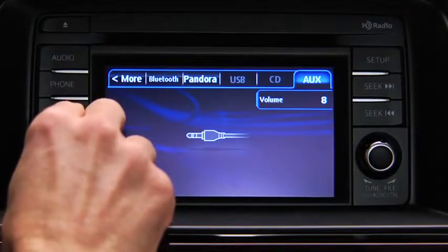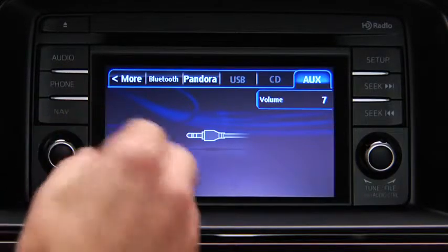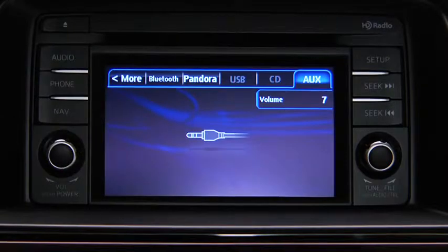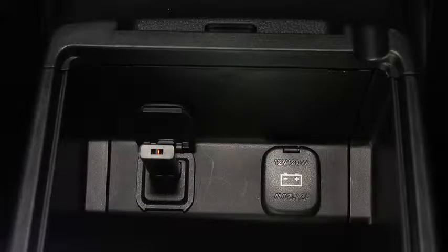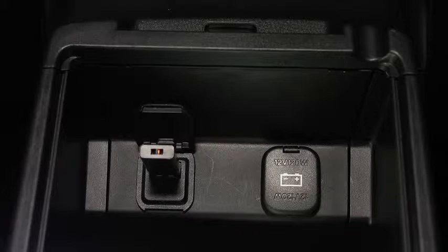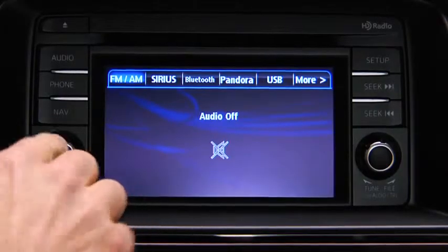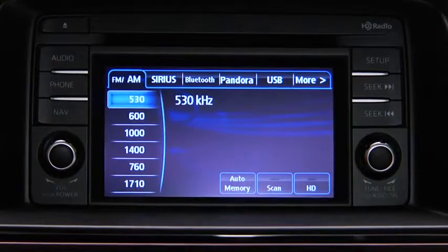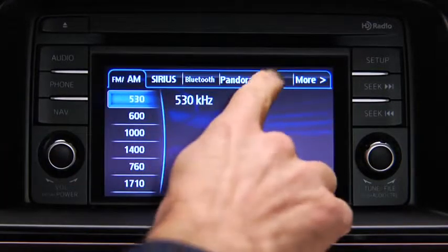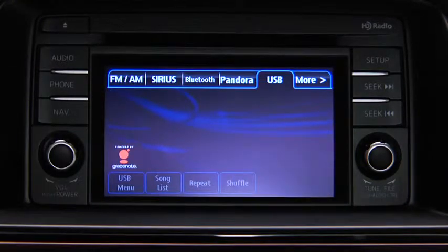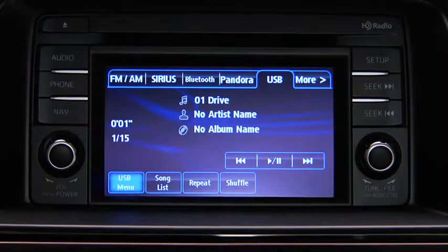Then use the vehicle audio system controls to adjust the volume. To connect USB memory or a compatible iPod or iPhone, insert a connection plug into the USB audio input. For USB mode, press the audio button on the audio unit and then touch the USB on-screen tab to start playback.